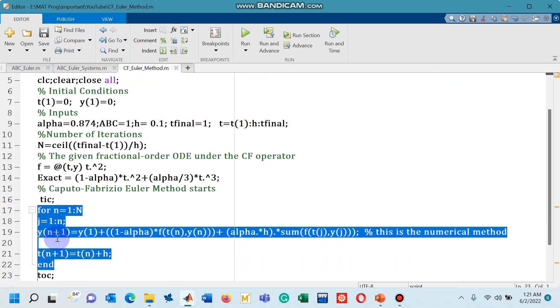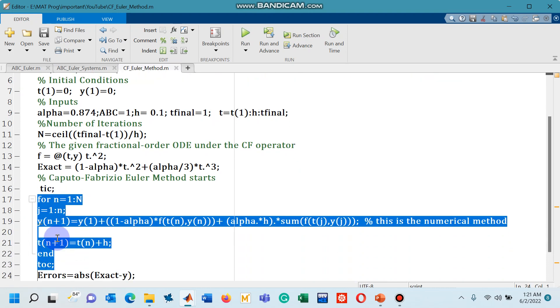Now come to line number 17 to 22, this is what is the most important part of this code and this is where we are actually trying to design the for loop for the differential equation given with the CF operator.